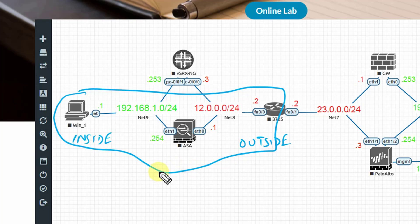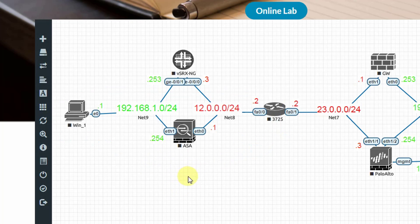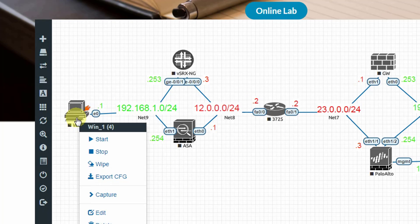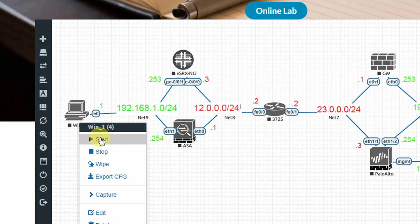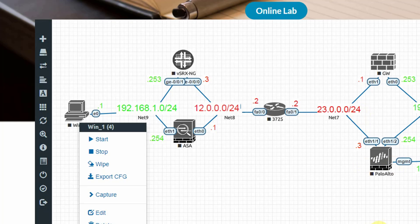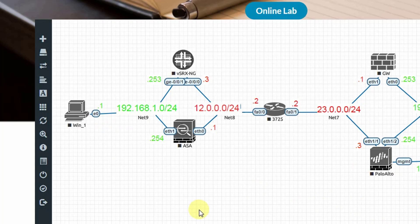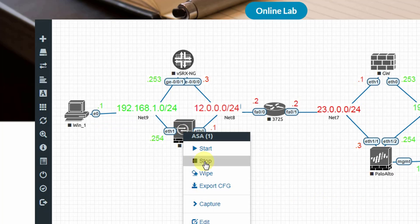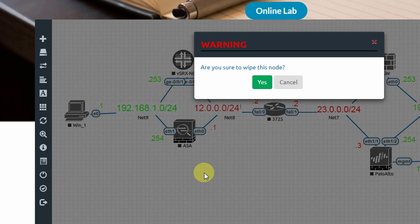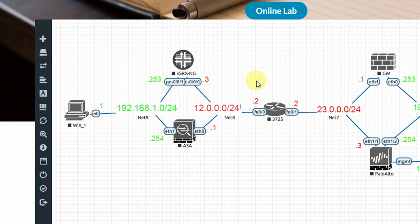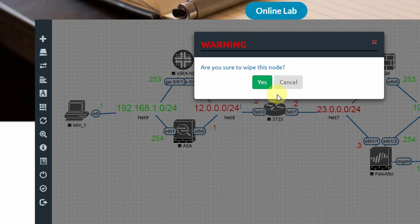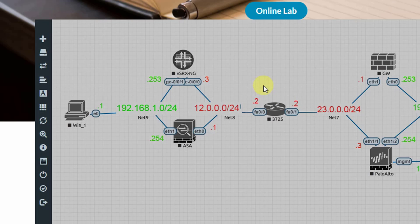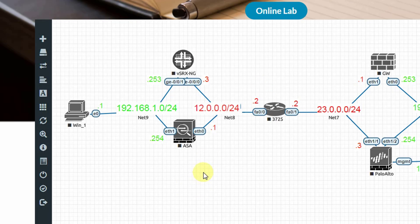Let me start these up and also wipe all the configuration so that we can start from fresh.